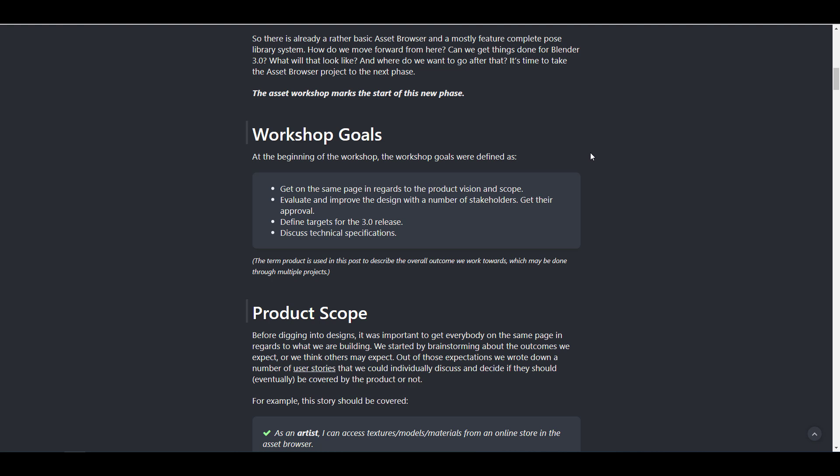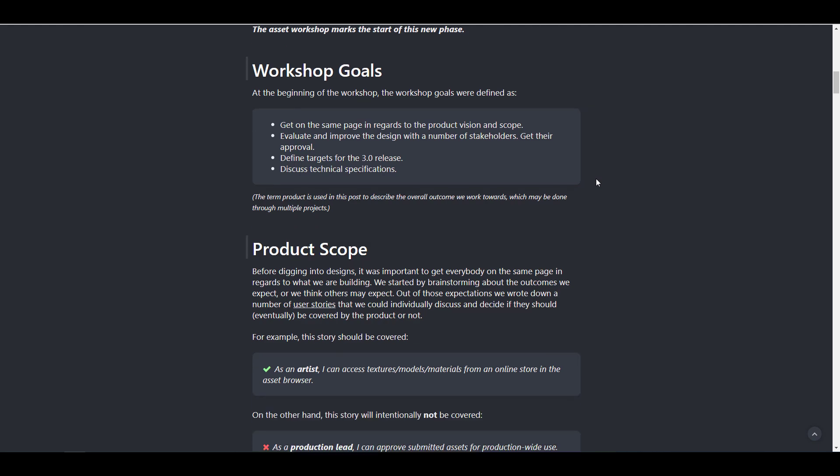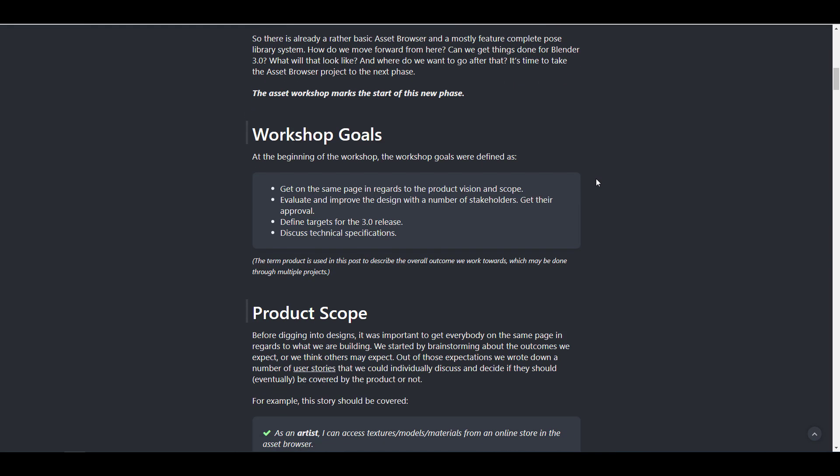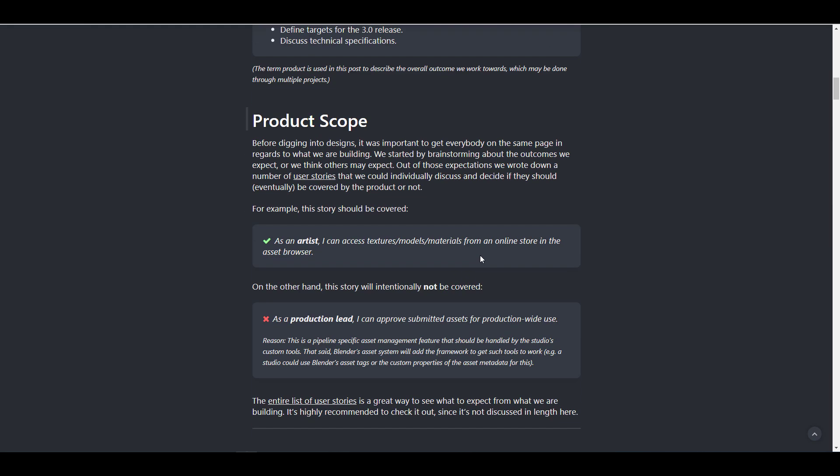These were goals that was defined prior to the beginning of the project. And you can see that these included the targeted release for 3.0. There's also the technical specification for how the asset browser was going to look like, evaluation and improvement of design with a number of stakeholders. And at the same time, they had to look at the product vision. And of course, there's a product scope.